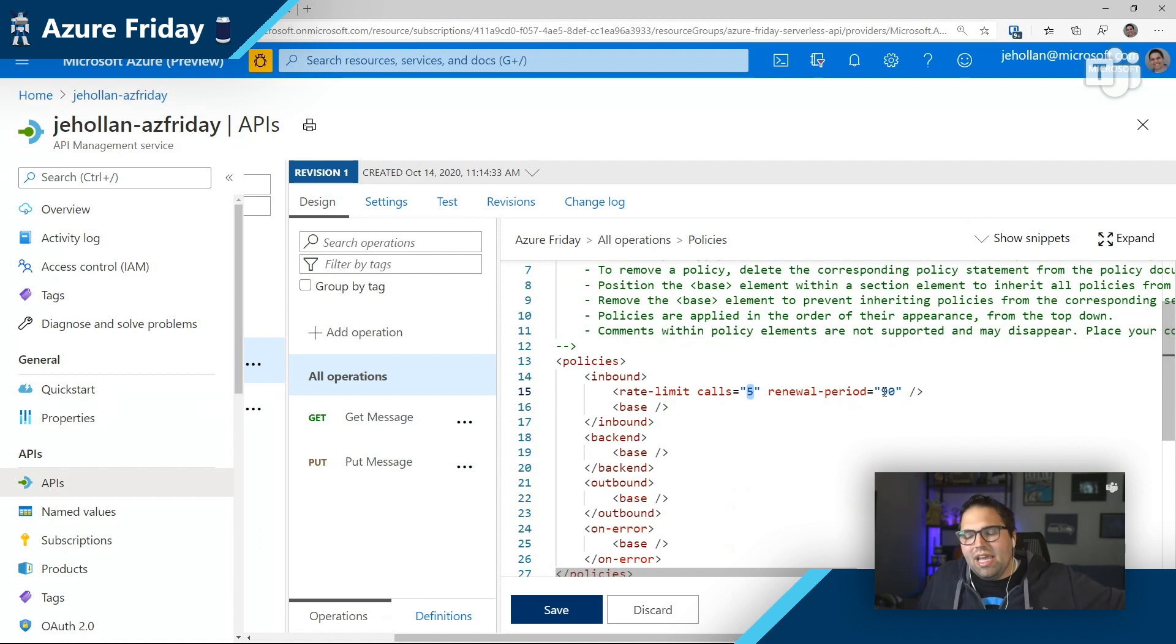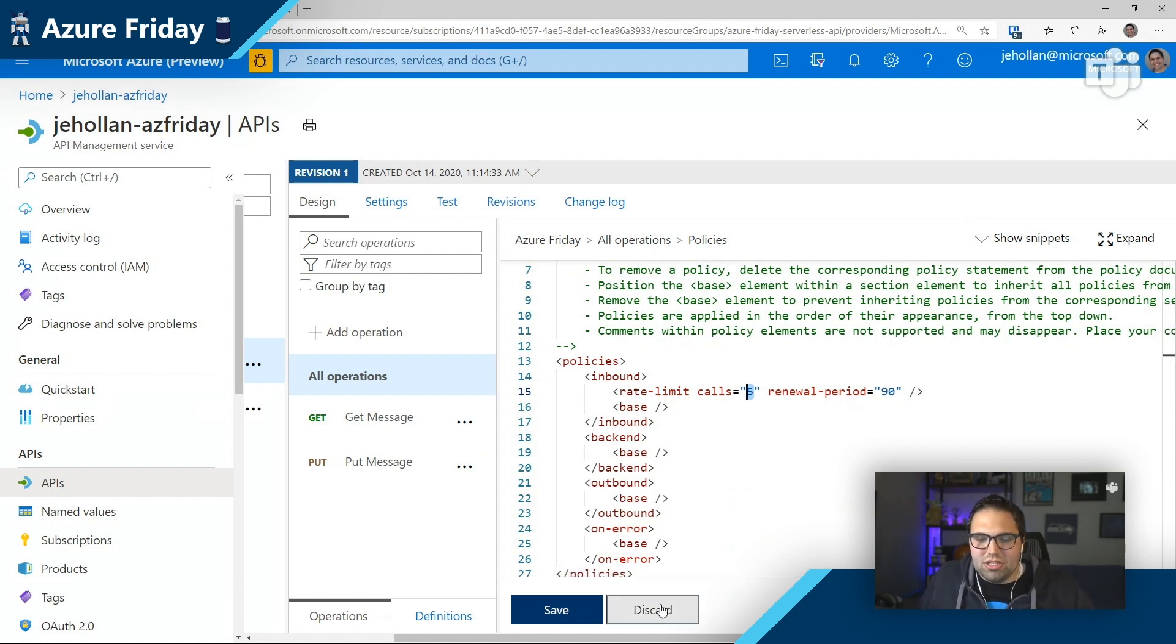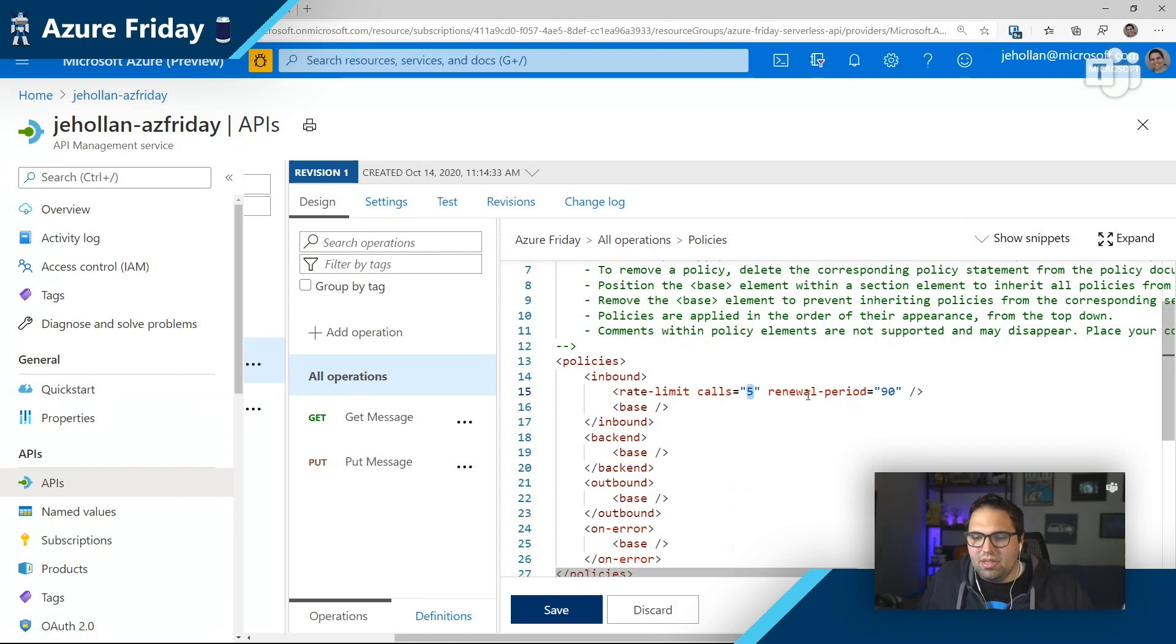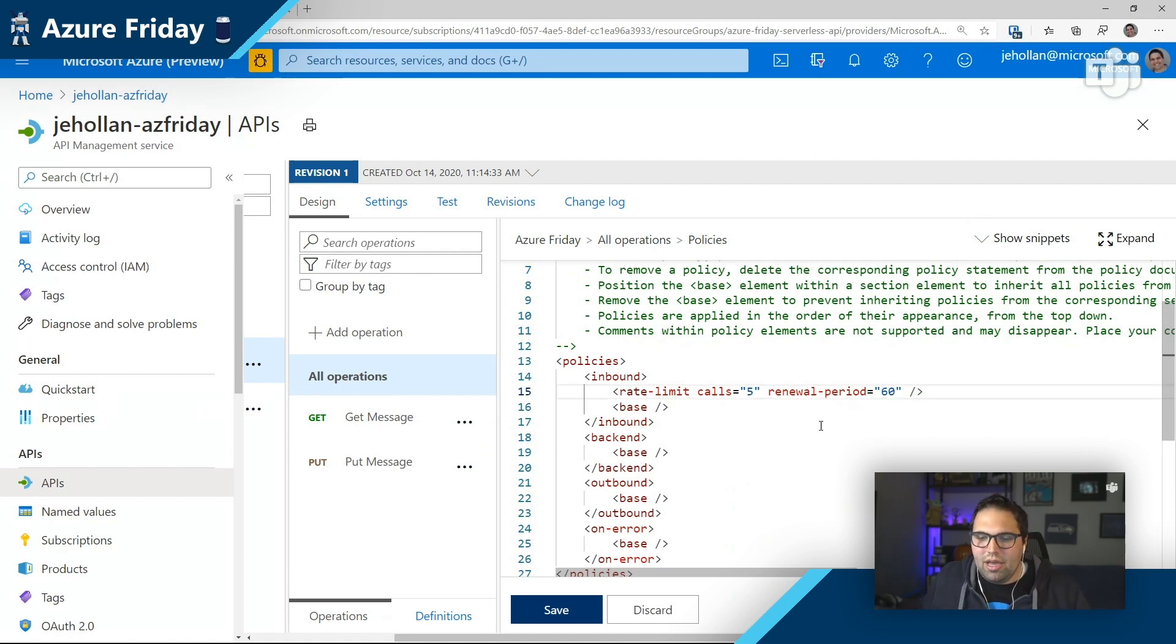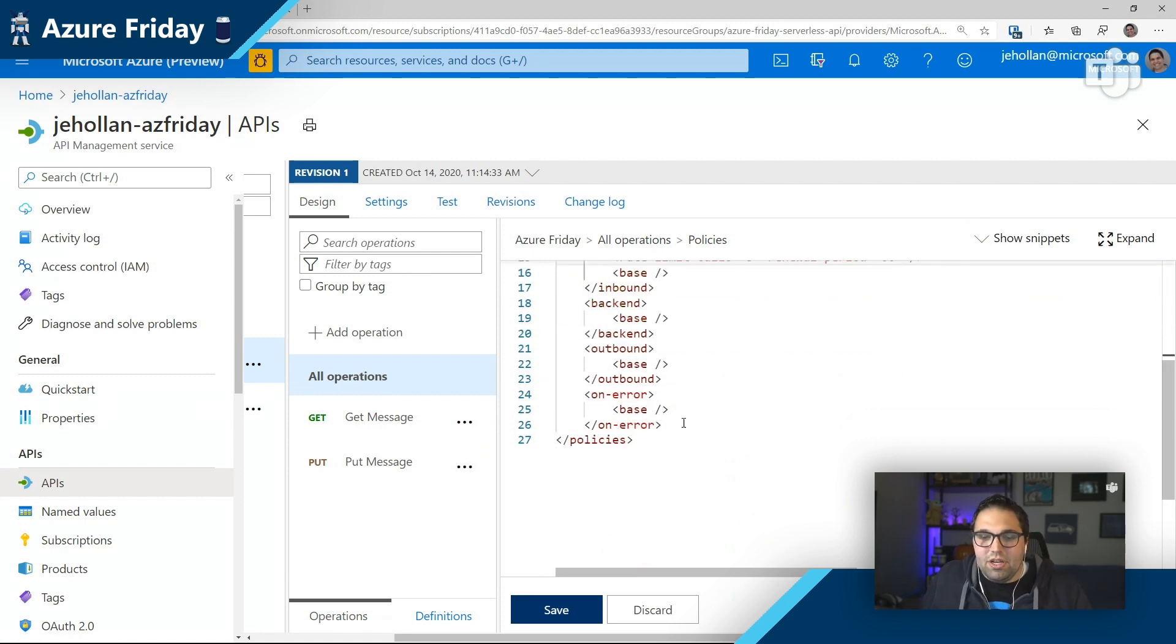So I could demo this right now, where if I call this thing the sixth time, it doesn't even hit my function. API management is just like, no, that's too many calls within the rate limit here that I've defined. And I could make this fit the one I want. And then to your point too, I can add outbound processing.